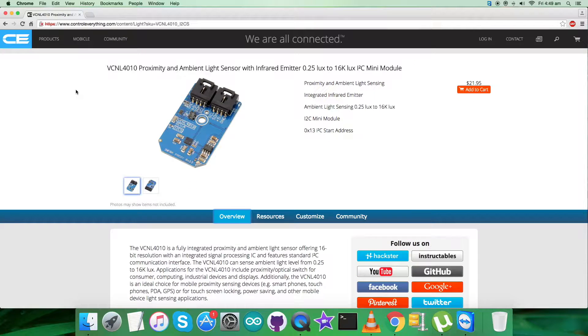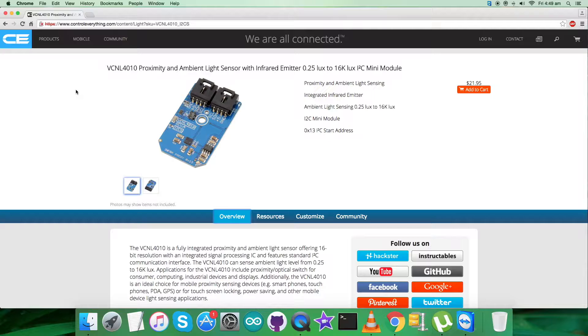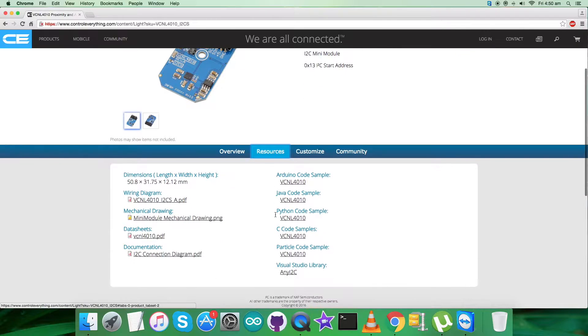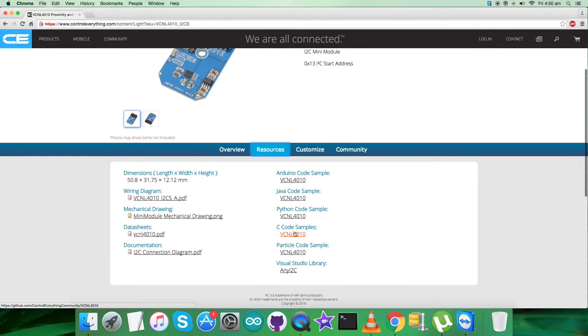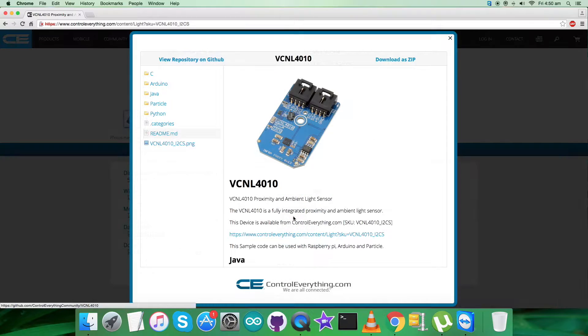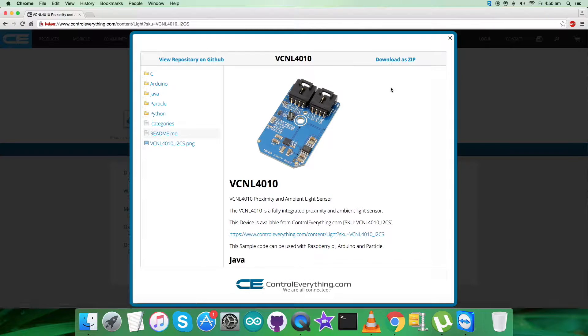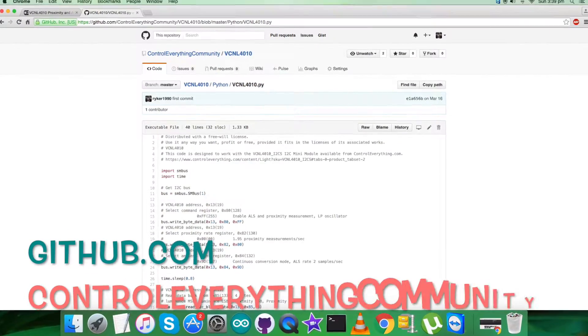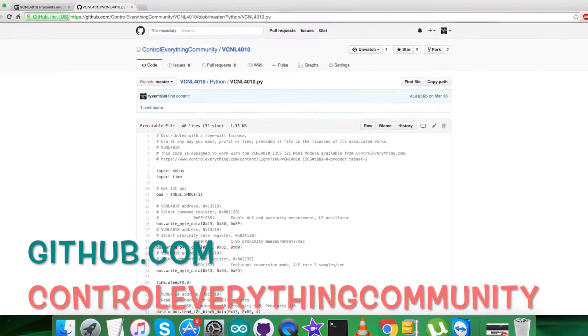For this section, I'll be interfacing the VCNL4010 sensor with the Raspberry Pi using Python code. To get the Python code, go to the Resources tab. Here comes the Python code sample. You can download it as a zip file from this site or from github.com.